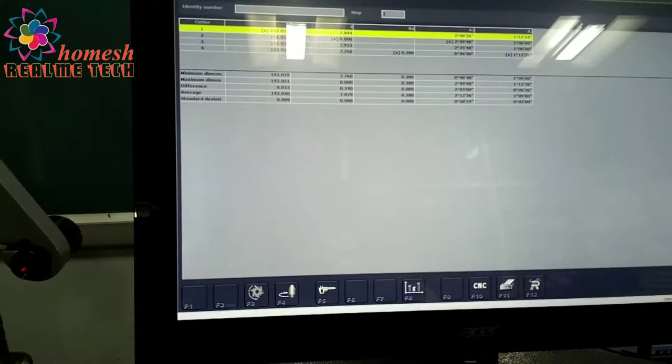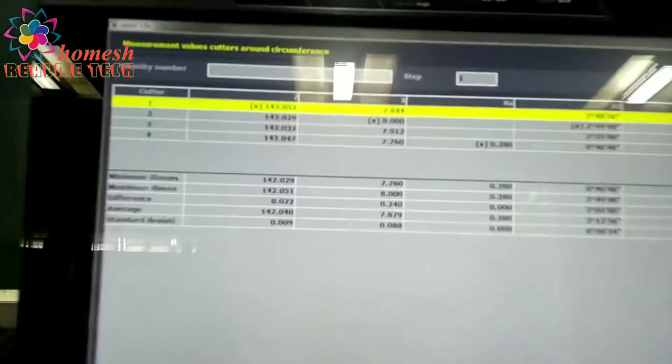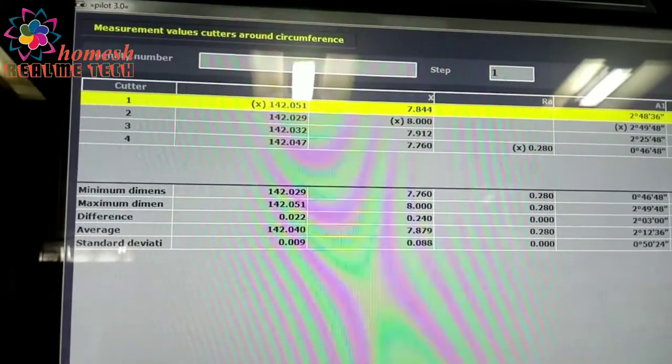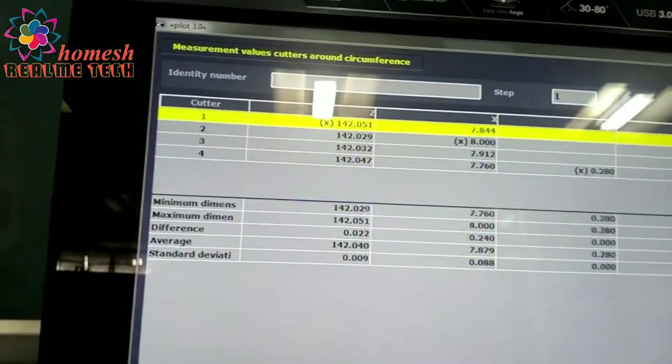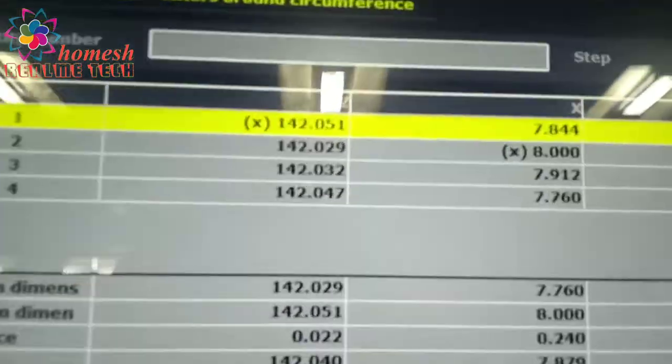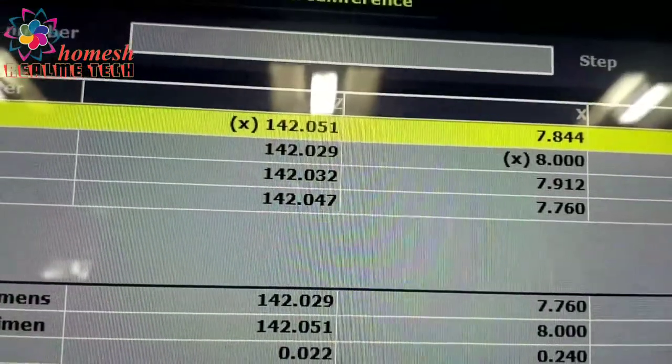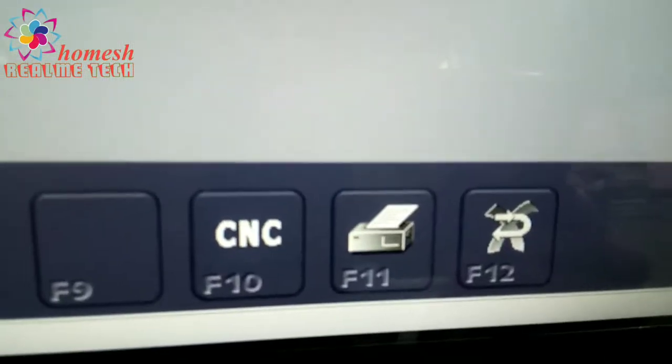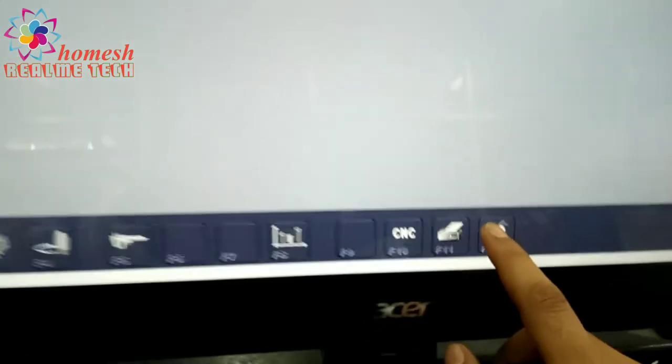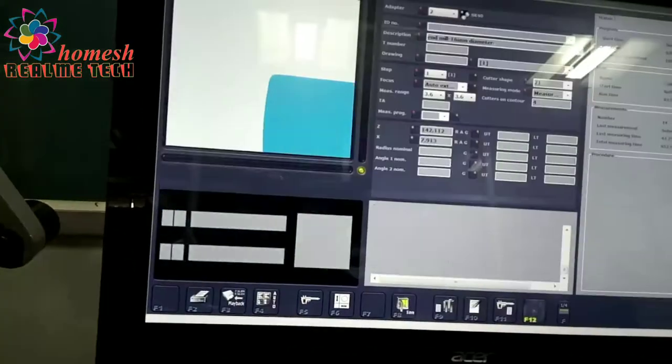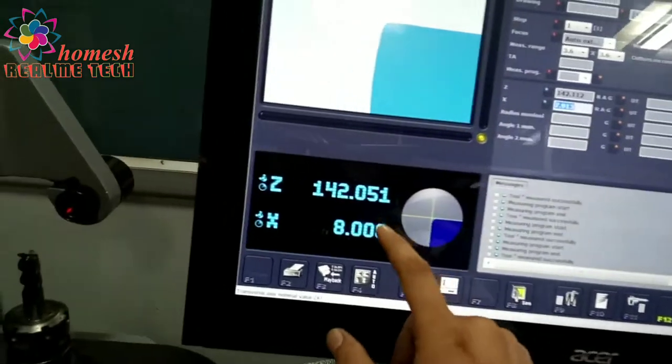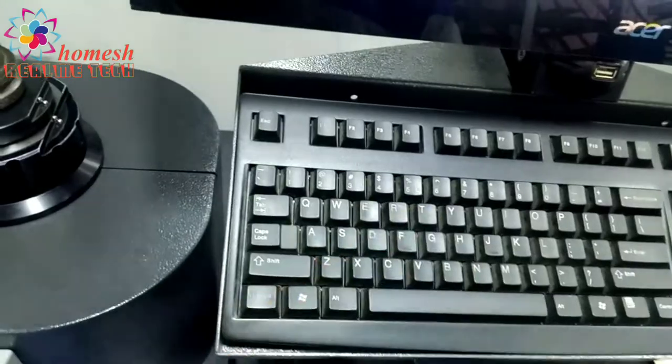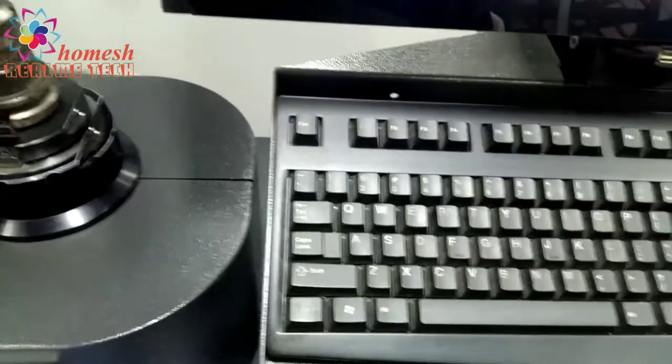Then you get this screen automatically. There are four values for X and Z for the four different edges and their minimum and maximum values you can see. Then we will go back by pressing F12. You can see we will press it and go back to see the actual values. You can see here the X and Z values. Now we will press Ctrl+E and get the printout.